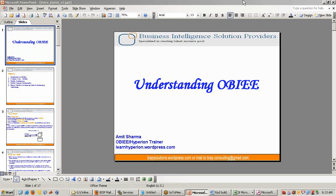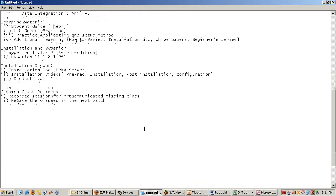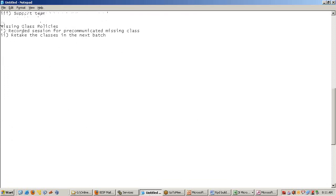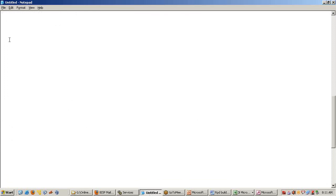I'll walk you through what the training program consists of and what we are going to cover. The total duration of training is 40 hours, divided into various modules. We focus more on case studies and solving real-time problems.